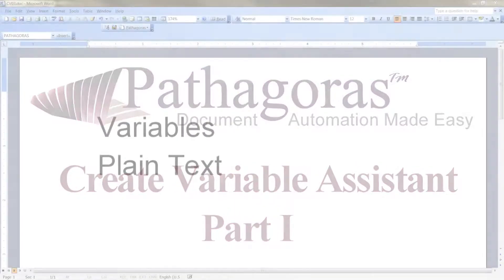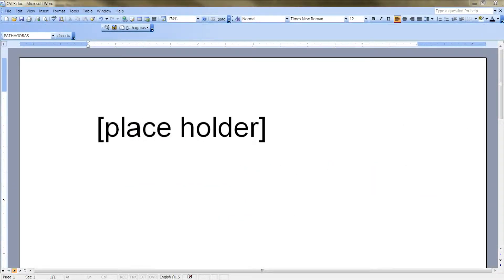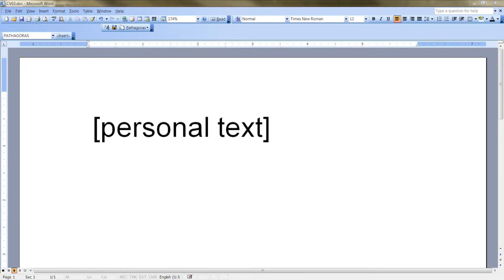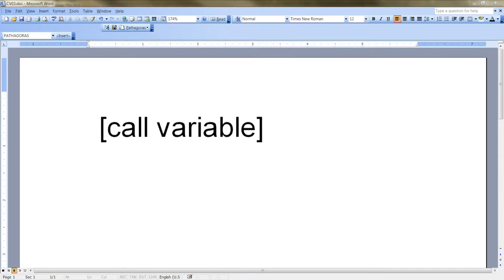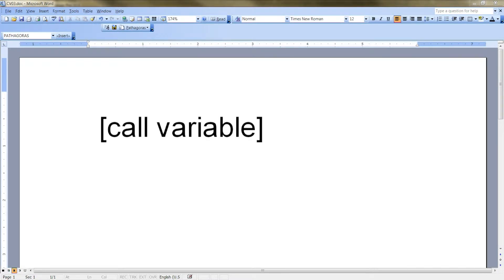In a previous lesson, you learned you can create automated variables simply by enclosing words within brackets. You also learned that if you have an existing letter or a form that currently contains personal information, you can pythagorize that document by changing the personal text into a variable-sounding name and surrounding it with brackets.